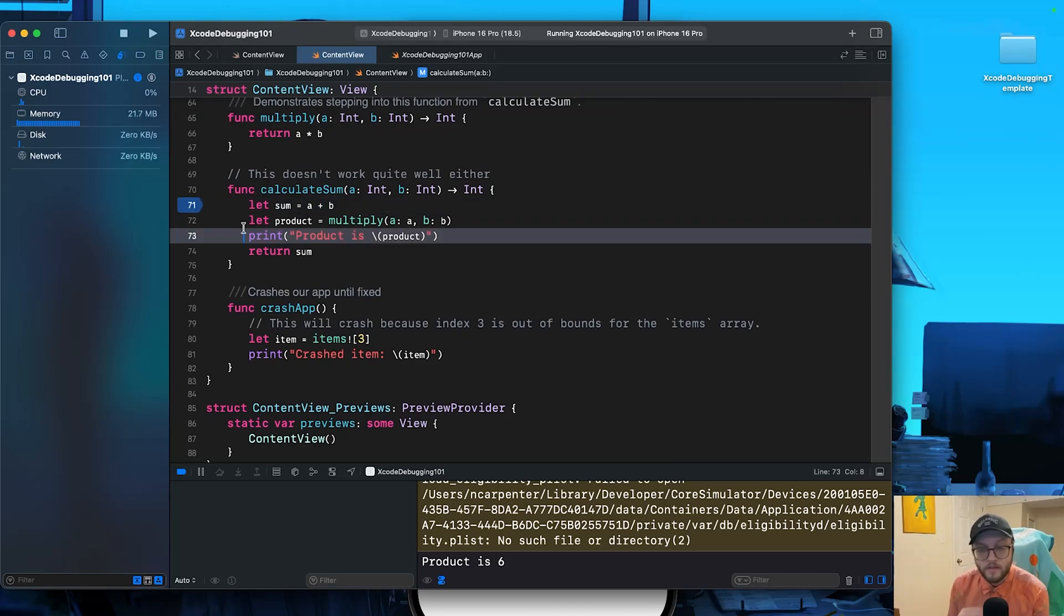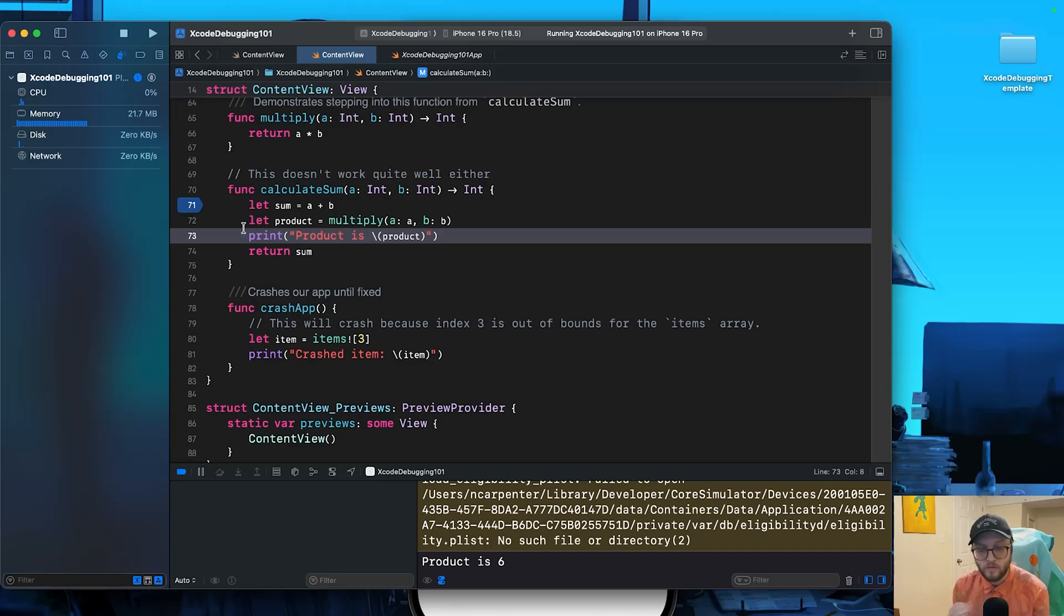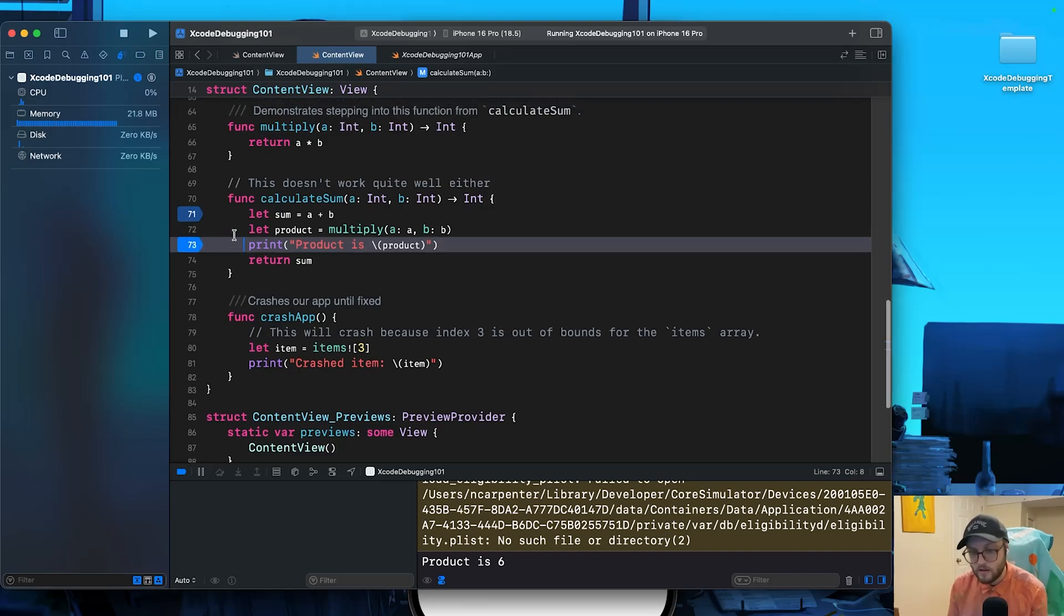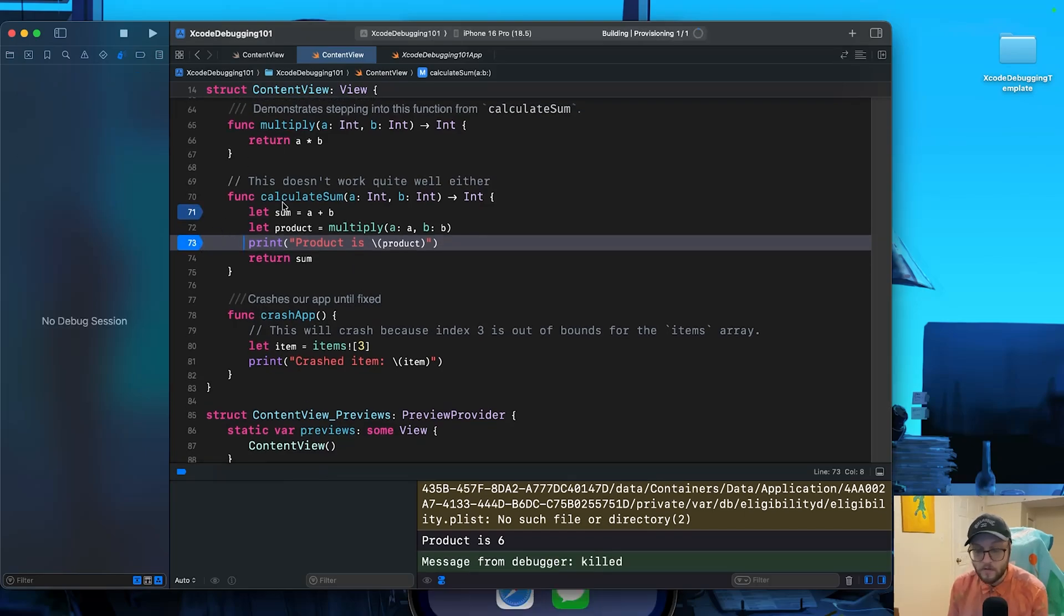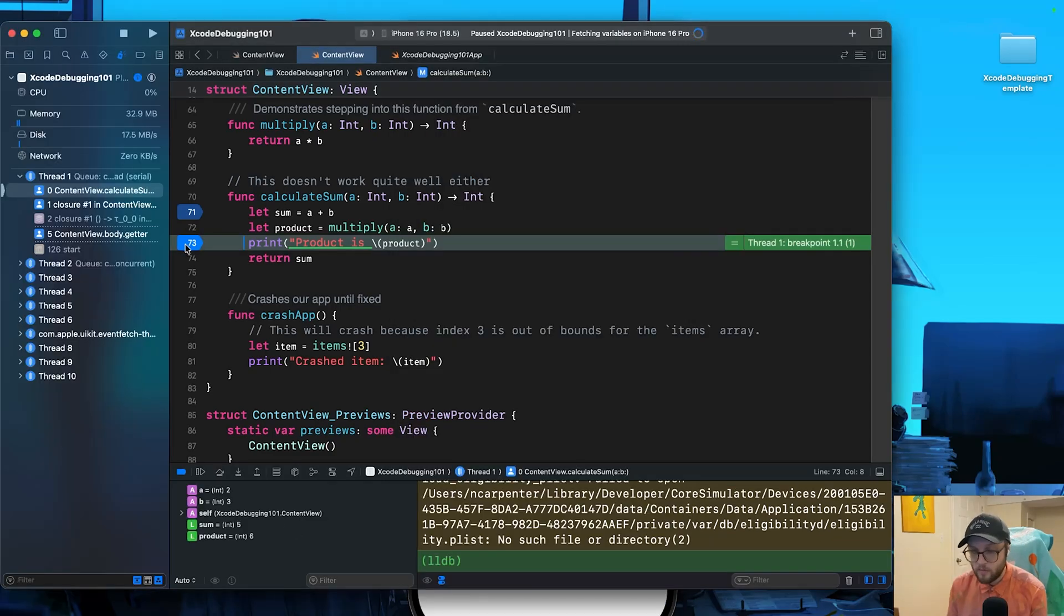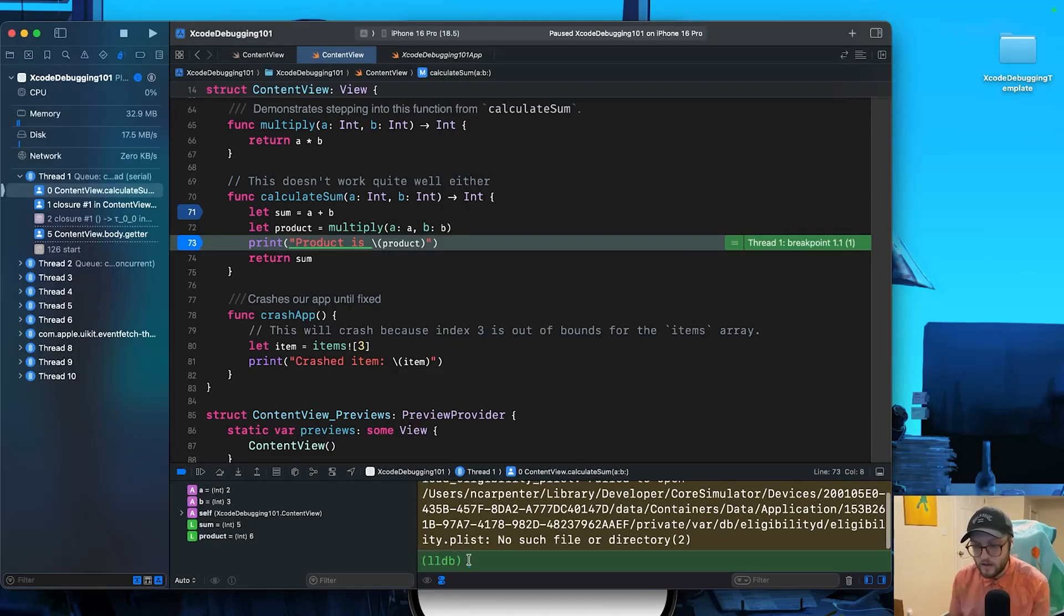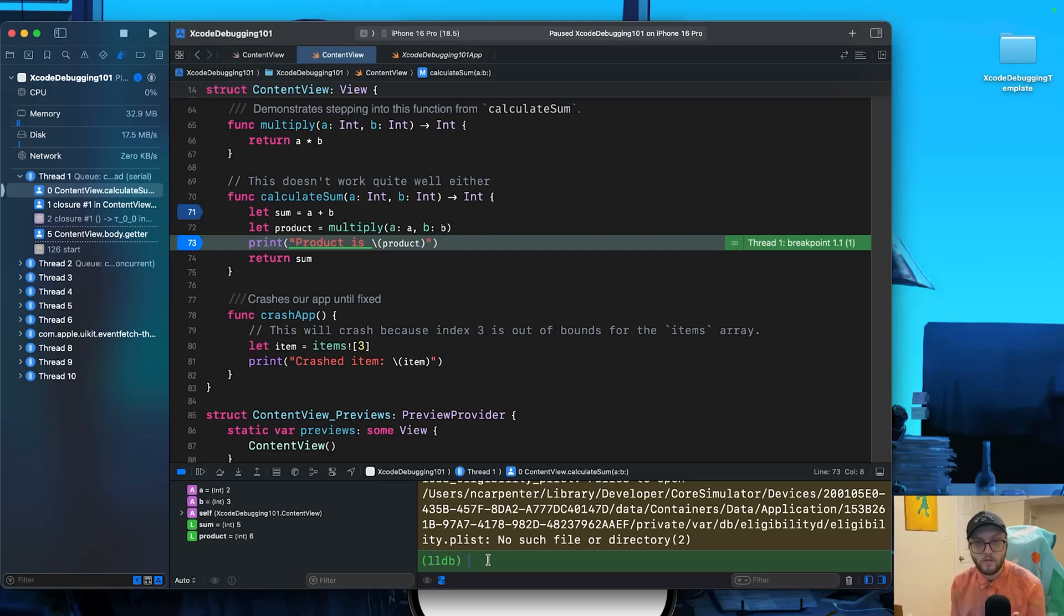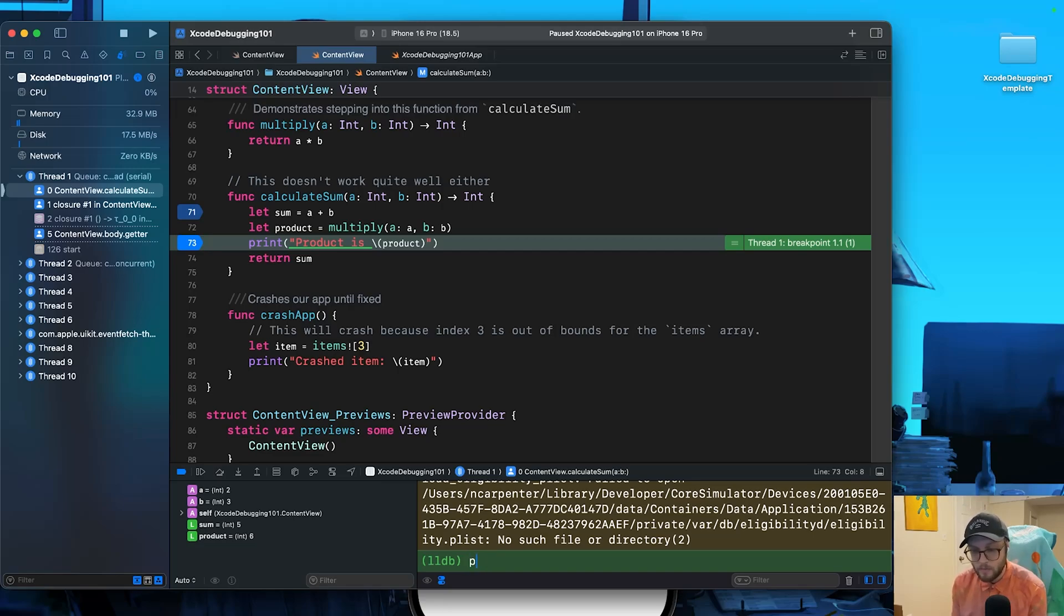I also want to show you how you can inspect variables with the PO command, as well as the information button. So on our line here where we're printing what the product is, so line 73, let's add another breakpoint. We'll run our project again. We have our breakpoint pop up, no worries there. And you can actually write commands in the console. So in the console here where it's kind of highlighted green, if you want to know more about a variable, so in this case our product, let's go ahead and type PO and then add our product.